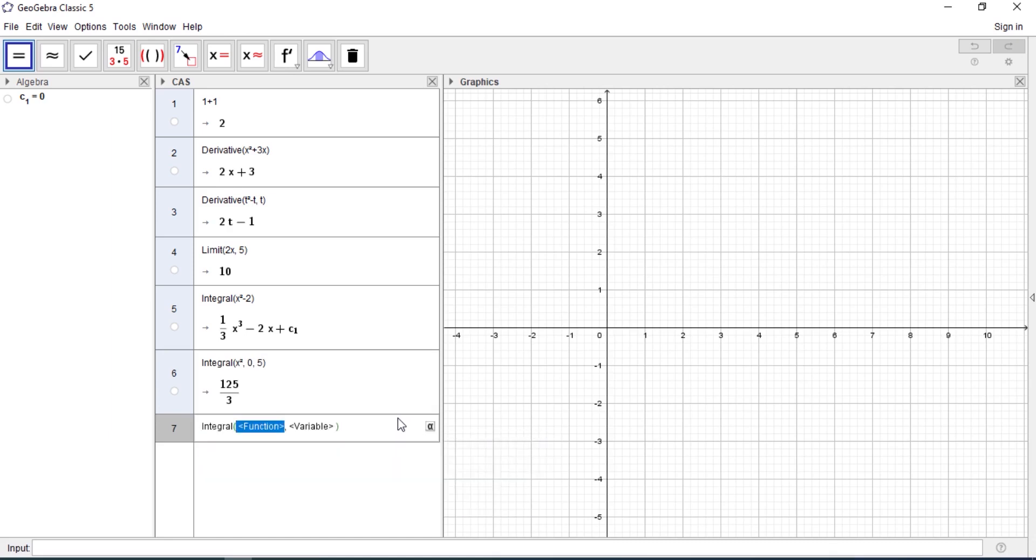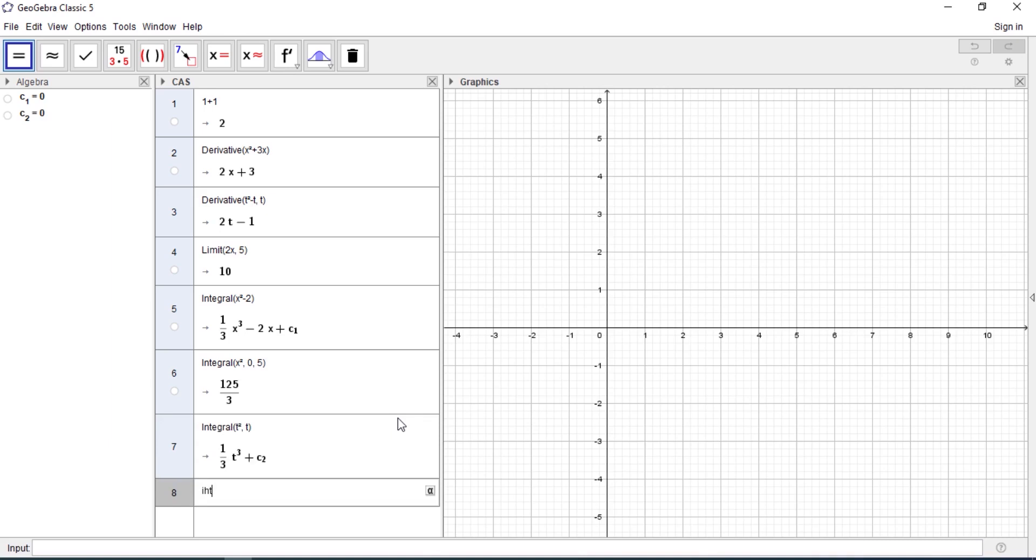In case you are dealing with a certain variable, let's say we are using t and the variable is t, it gets integrated. You just type integral and you can see that it works.